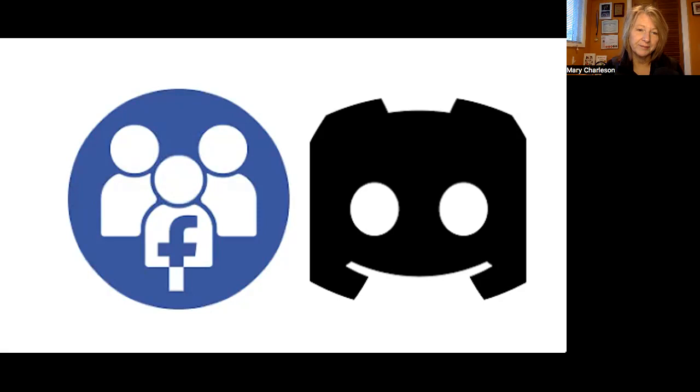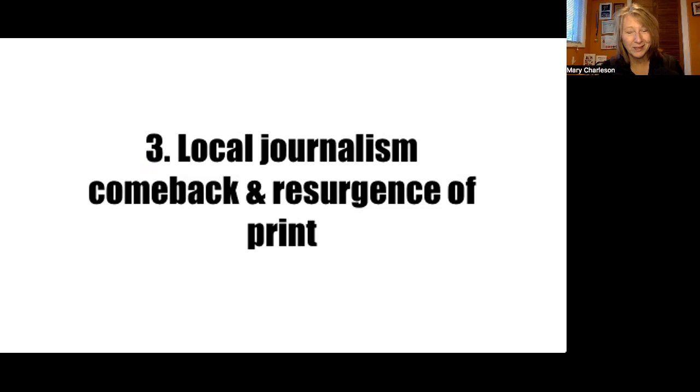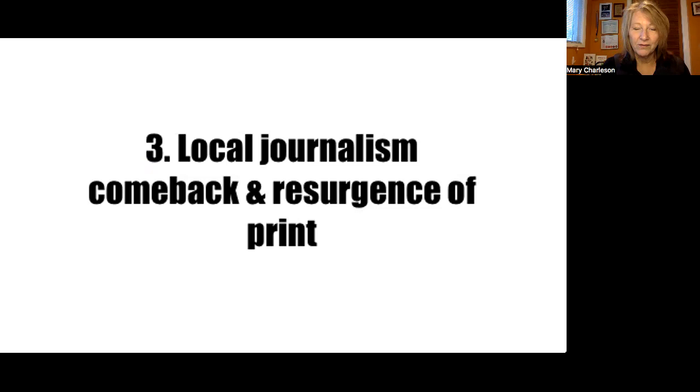The third big trend, local journalism making a comeback and a resurgence of print. Local news and accurate truthful content will be in demand in 2024. And this is all in light of AI capabilities and the potential for foreign influence bias on the social media platforms. Should it concern us that 32% of Gen Z get their news from Chinese-owned TikTok? Yeah, I suspect, yes. The influence is less apt to be overly corrupt though. I think it's more likely to show up as sort of a gentle hand on the algorithm scale and kind of giving more prominence to one view over another.